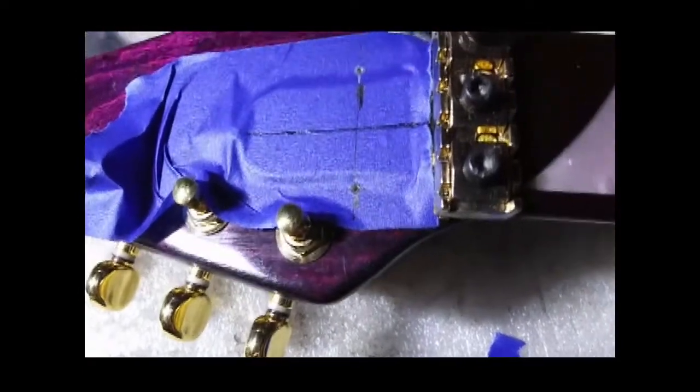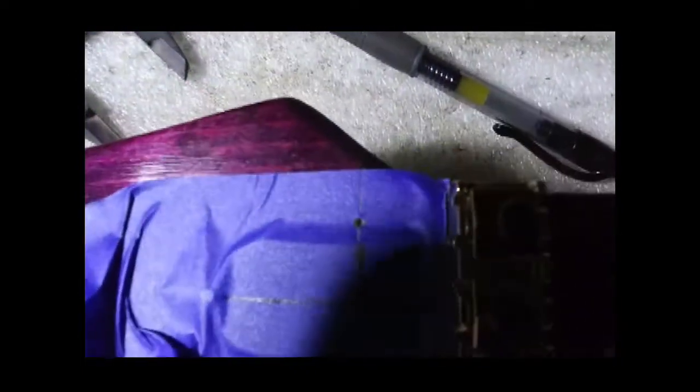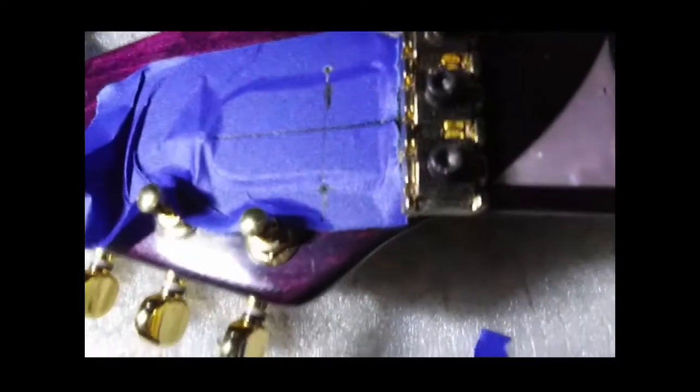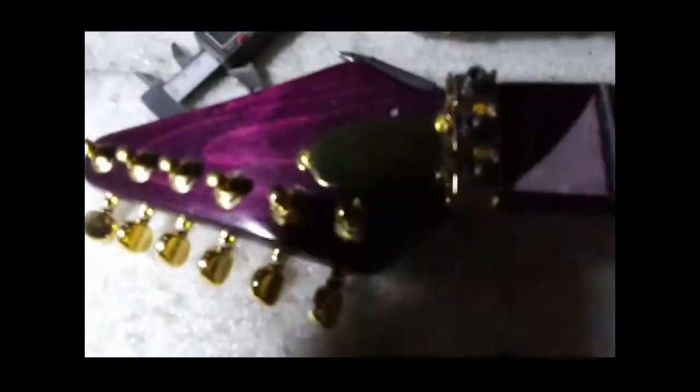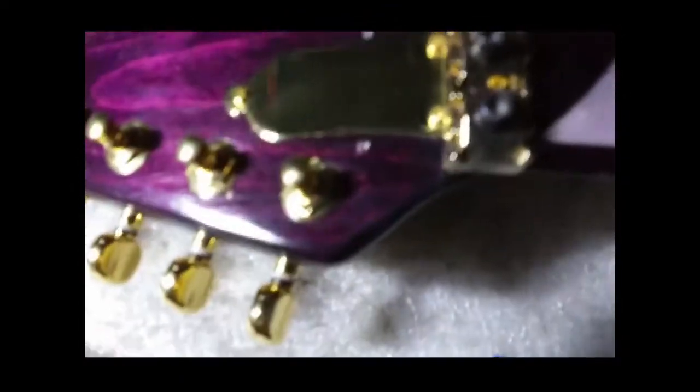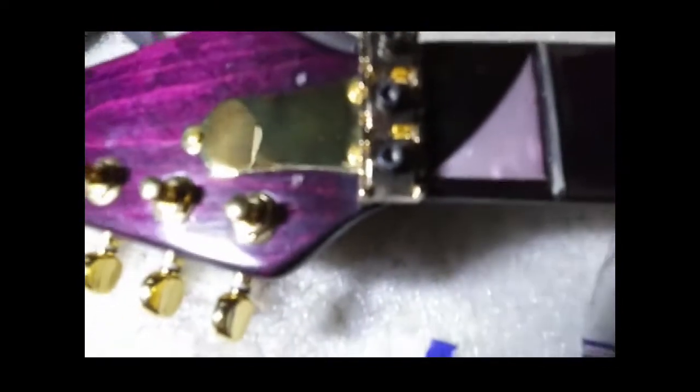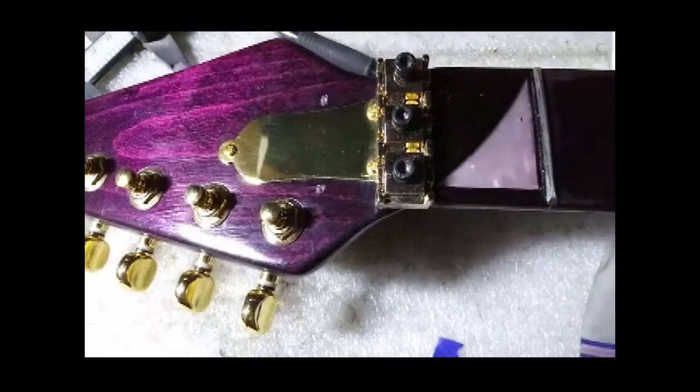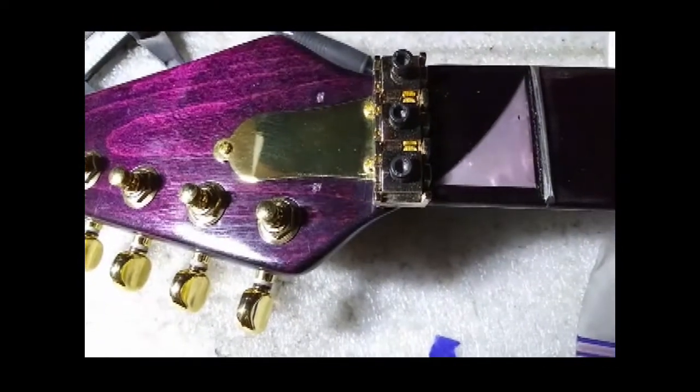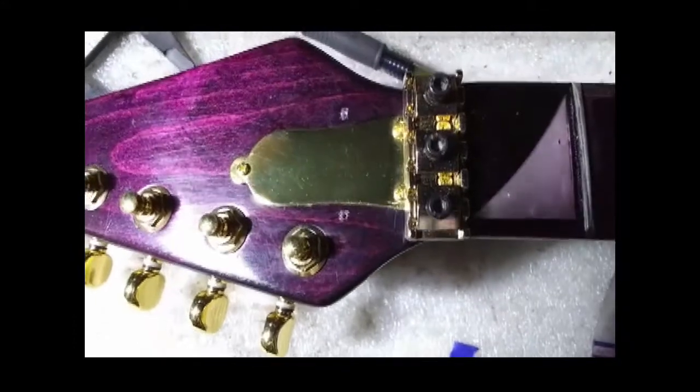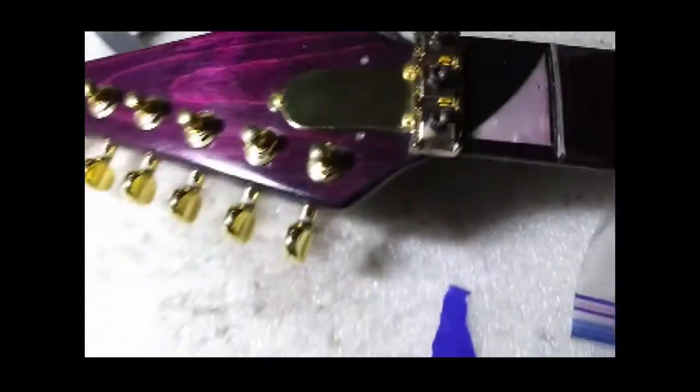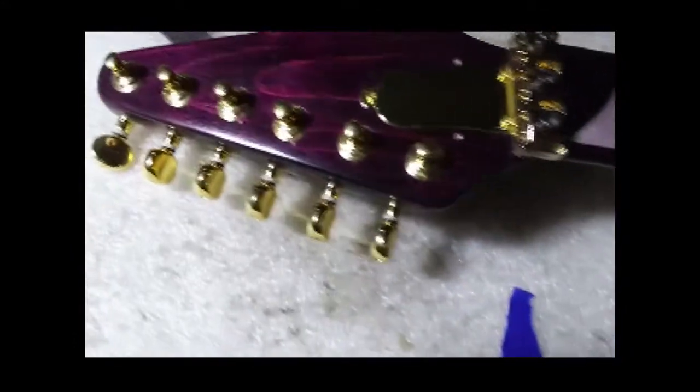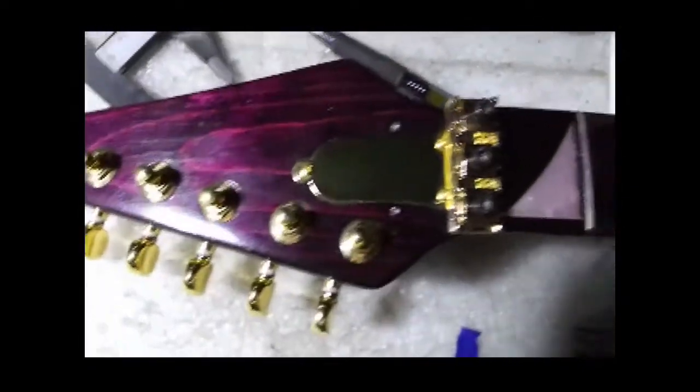Now we got us two holes here. Next step would be pull off the tape. Let's see what we got. Looks like a hole. Looks like a hole. Doesn't look too bad.